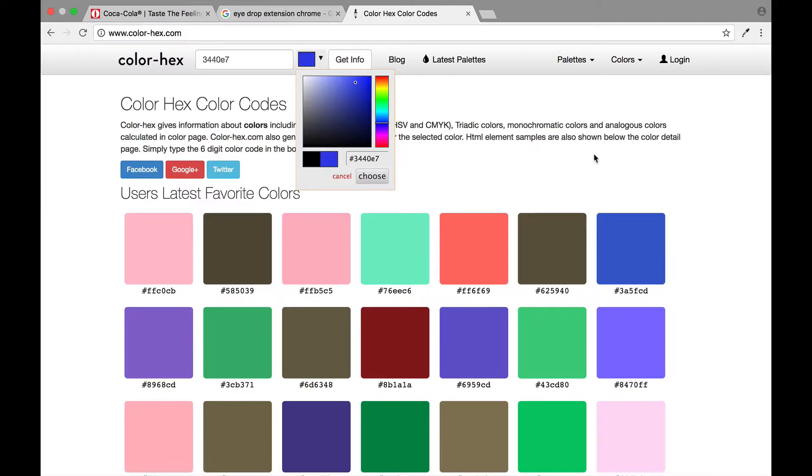But what if I needed that color specifically, like it was a logo that I had to match for a certain company or something like that?